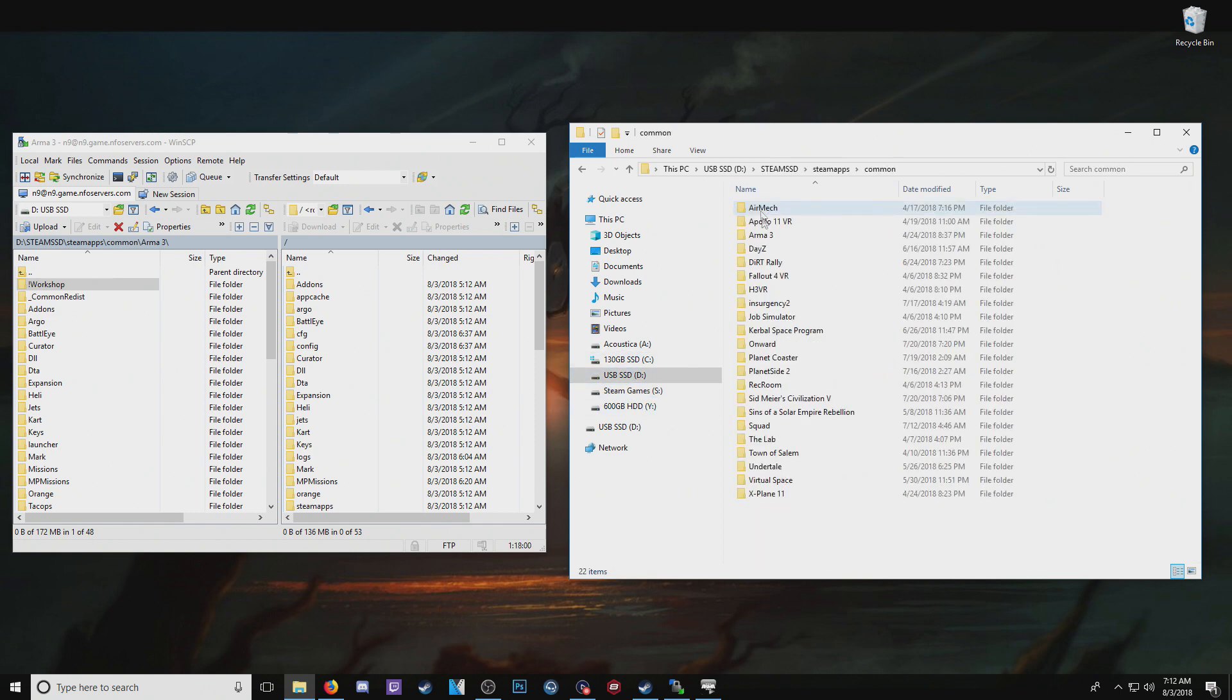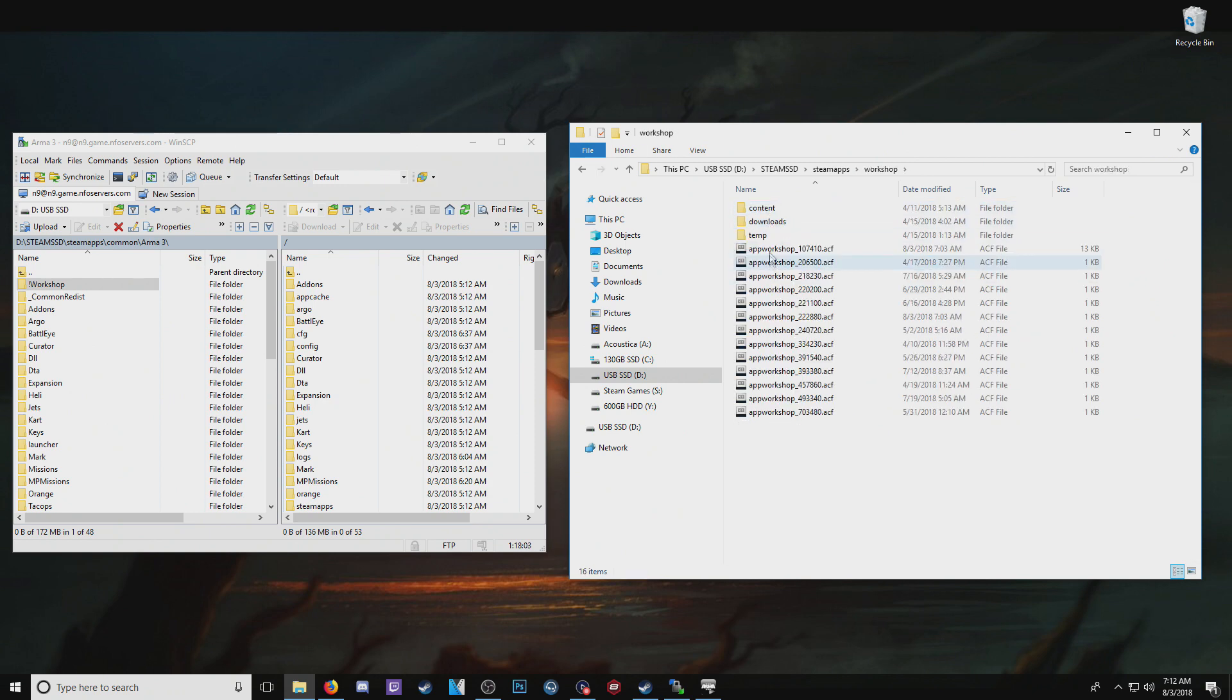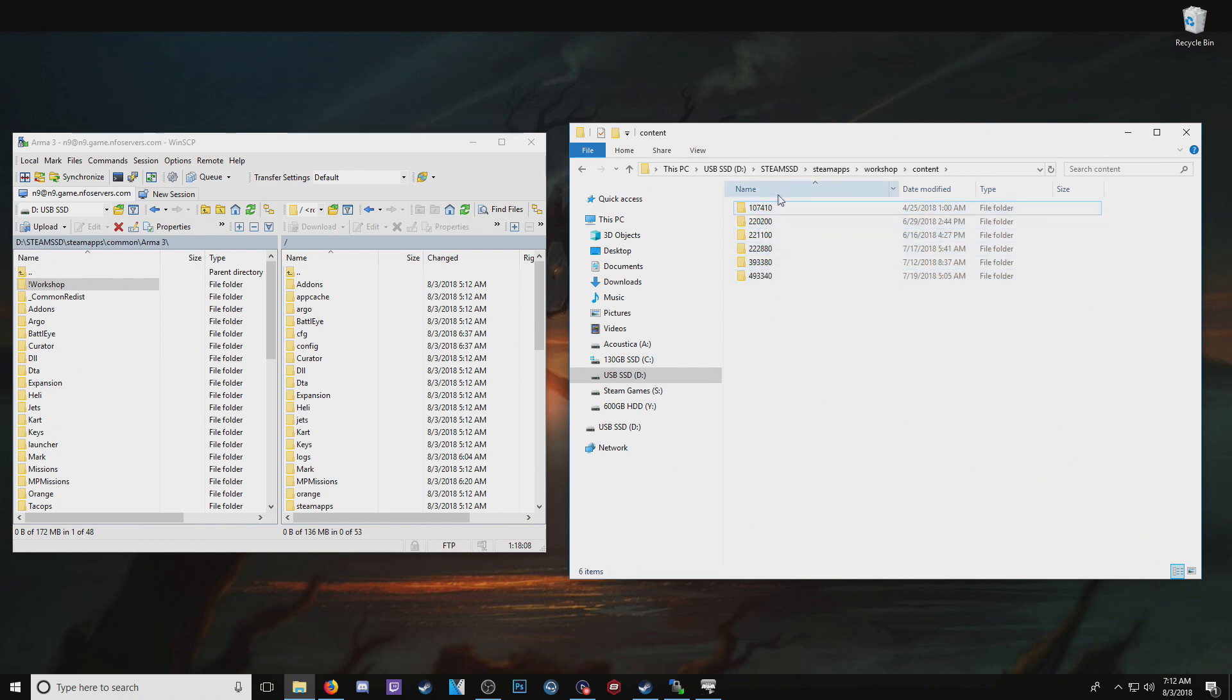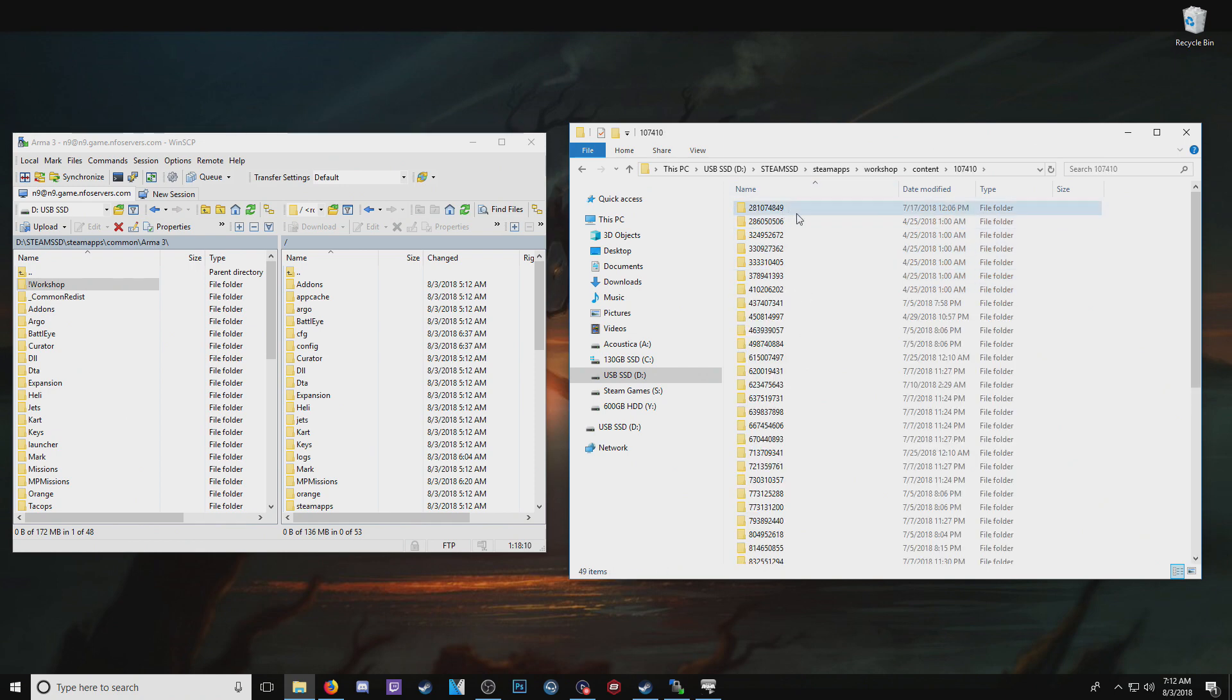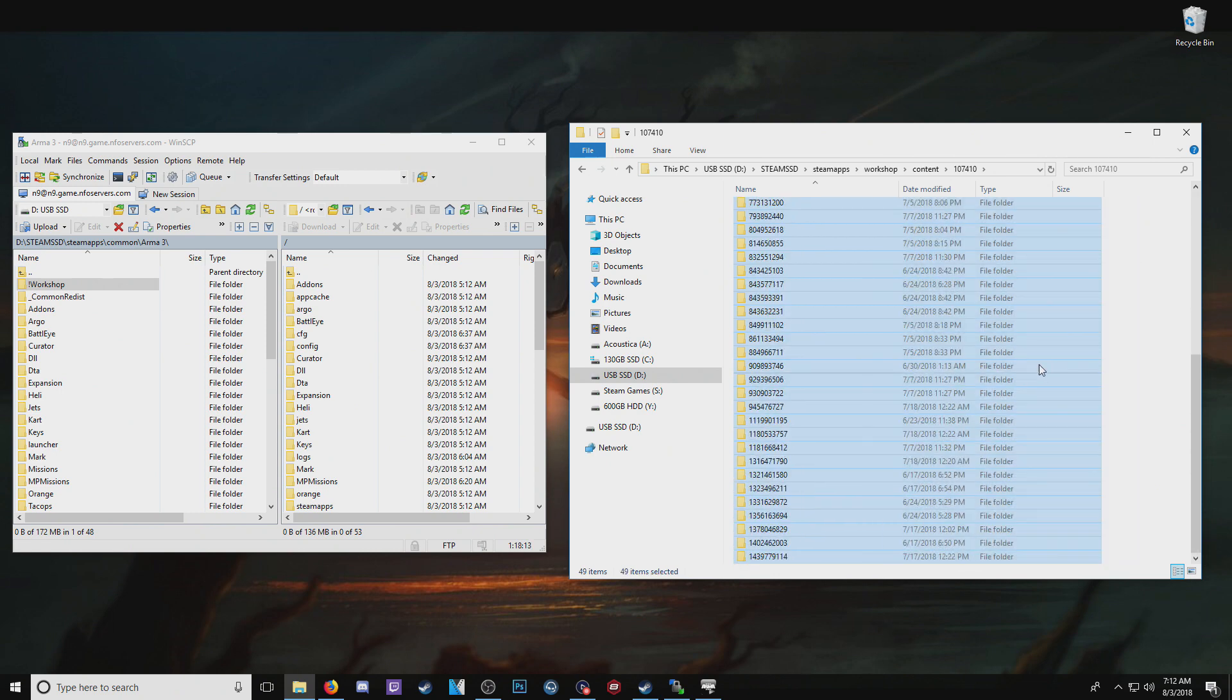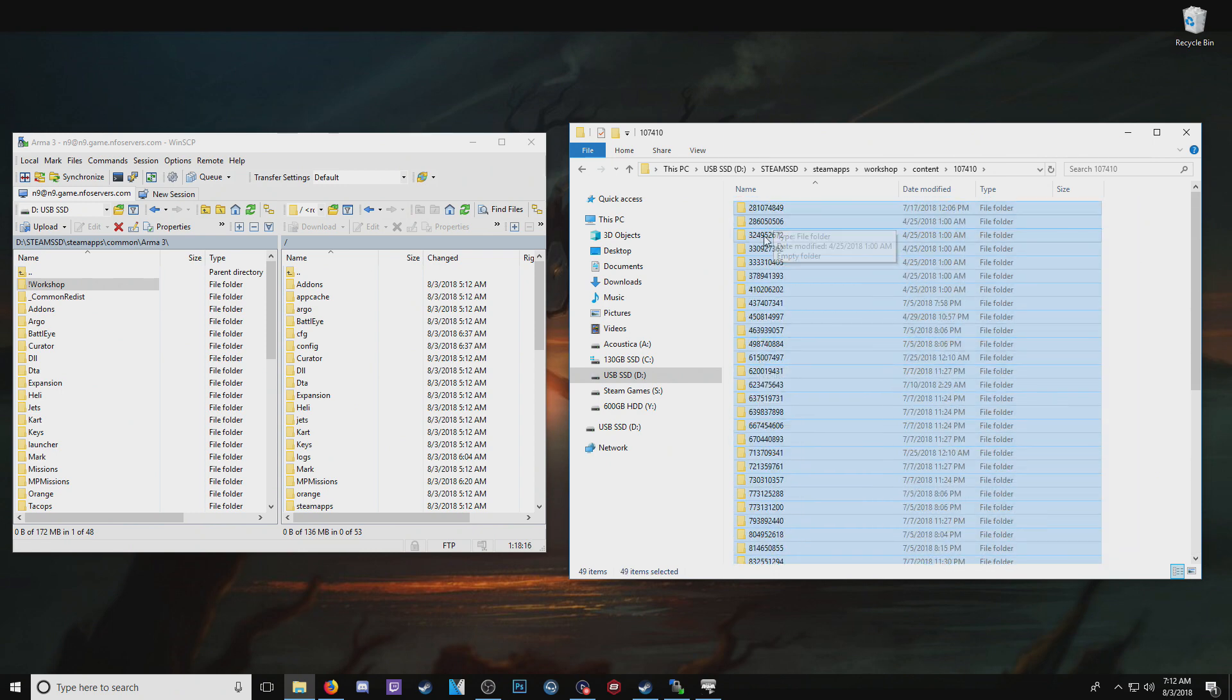Steam apps, not common, Steam apps workshop, content, and you'll see this folder of numbers, and these numbers indicate a game. I just know ARMA is this one here. And each one of these is a mod. They are just folders with numbers in them.